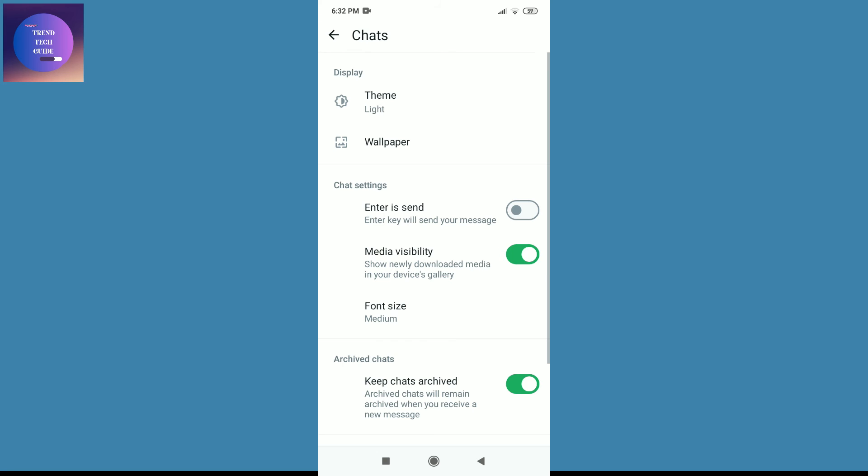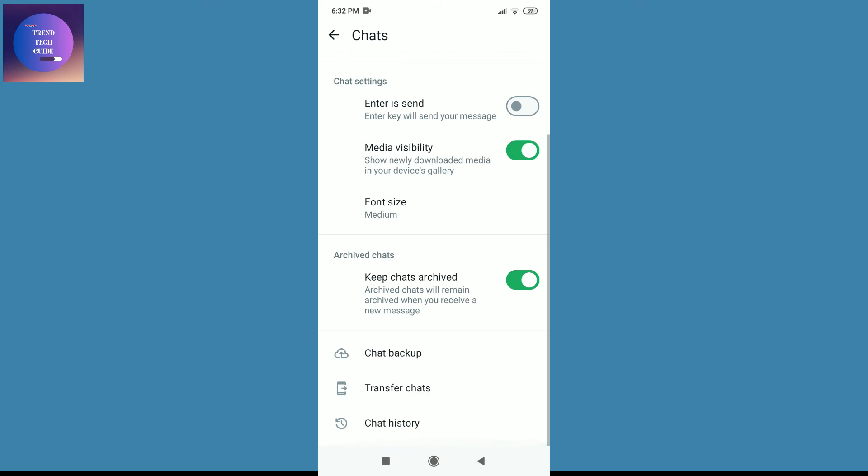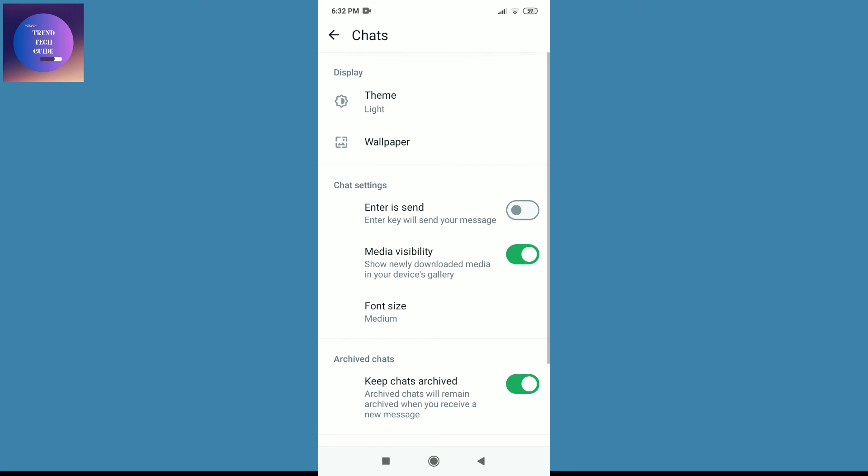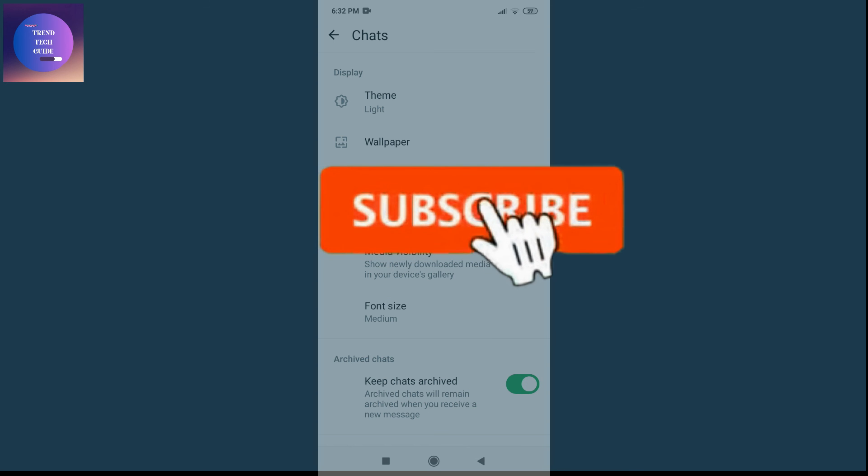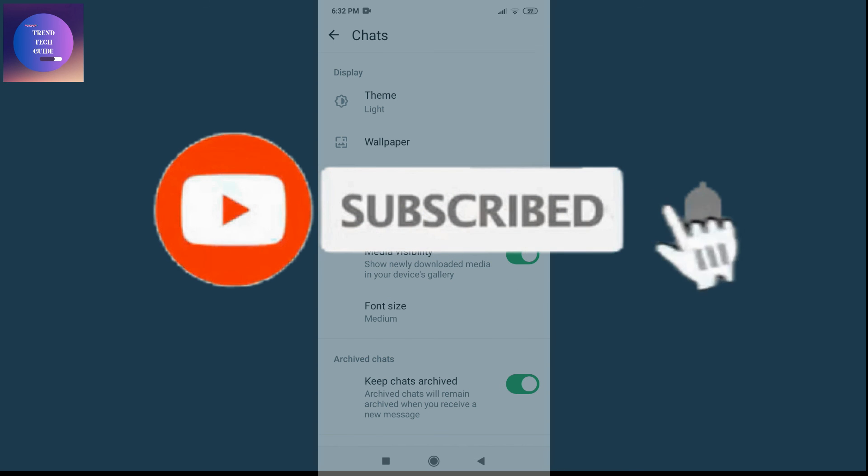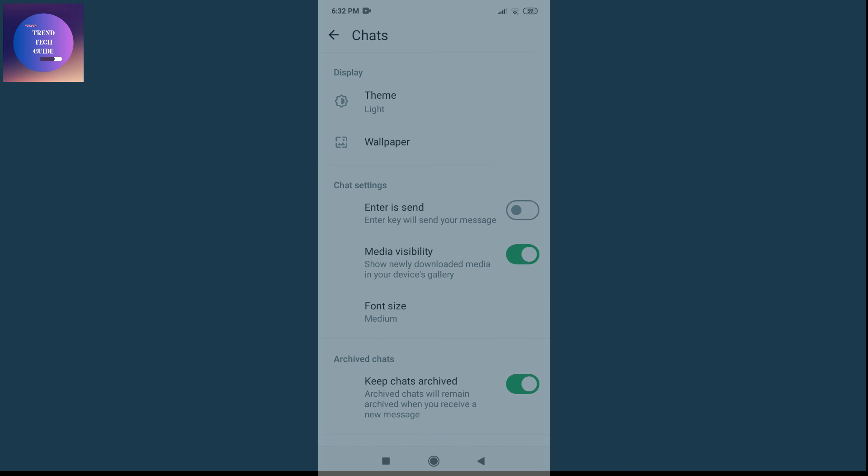And now you can see dark mode is deactivated on WhatsApp. So in this way we can turn off dark mode on WhatsApp. If you find this helpful, don't forget to subscribe. Have a good time.